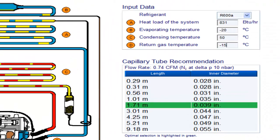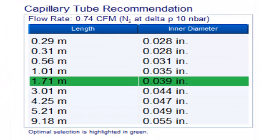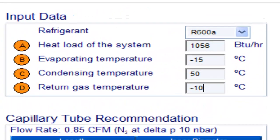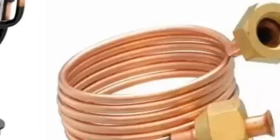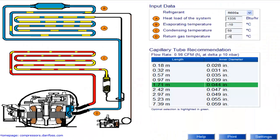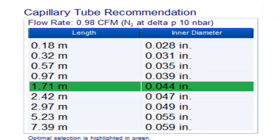For a one-fifth of a horsepower compressor with R600A refrigerant and an evaporation temperature of minus 20 degrees Celsius, the following measurements are available. For R600A with an evaporation temperature of minus 15 degrees Celsius, the following measurements are available. For R600A with an evaporation temperature of minus 10 degrees Celsius, the following measurements are available.